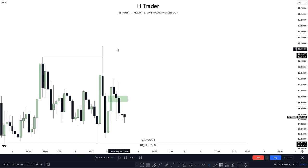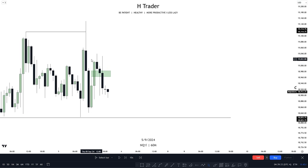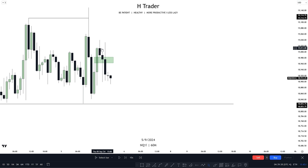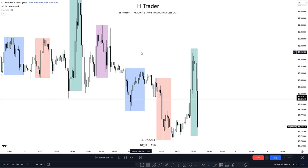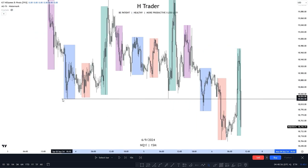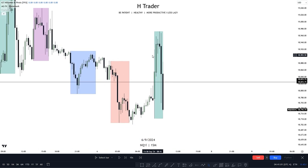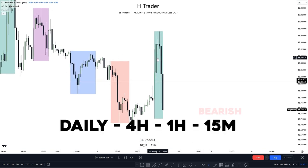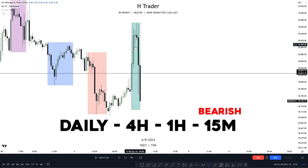On the one hour time frame, price pretty much failed to make a retracement up to the buy side liquidity, and instead closed beneath the fair value gap made on that retracement, and is slowly starting to move lower again toward the equal lows. Going down to the 15 minute time frame, we can still see those equal lows, but price already reached them within the Asian session. So if you were trading the New York AM session, there wouldn't really be a trade opportunity targeting the equal lows, but we still had the bias on our side — price turned out to be pretty bearish.